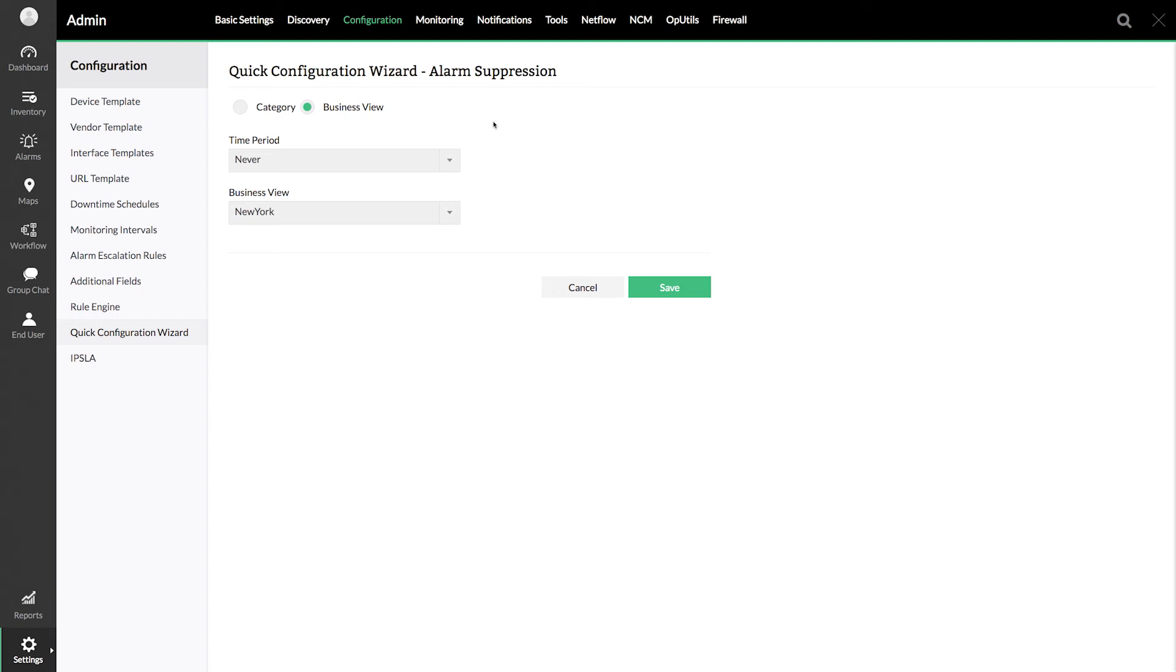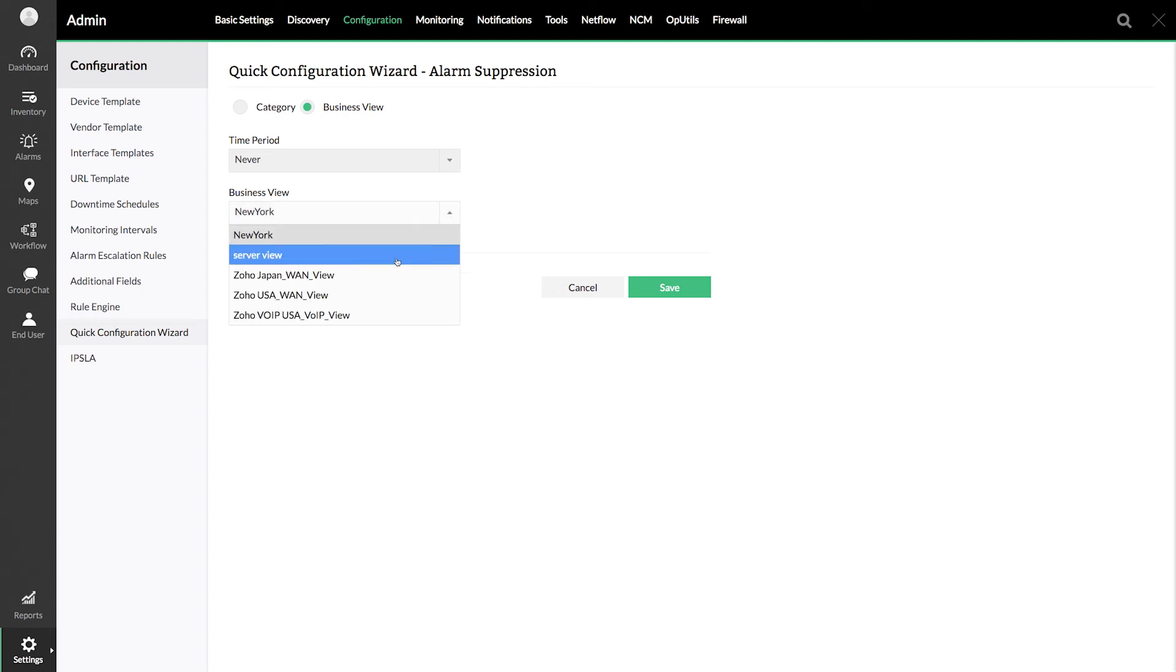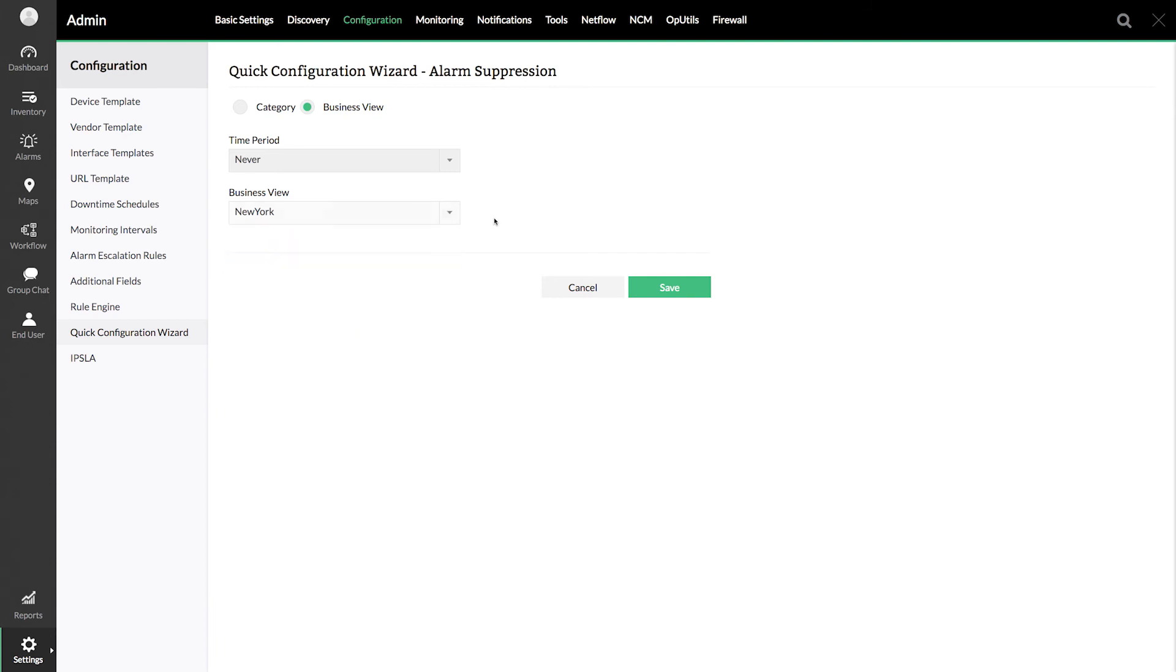You can suppress alarms for the devices present in business view groups or you could filter this based on category.